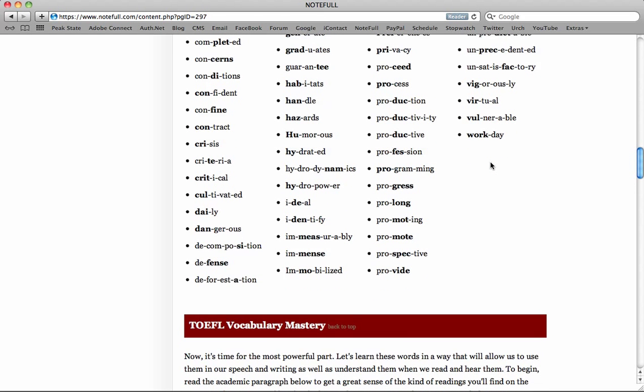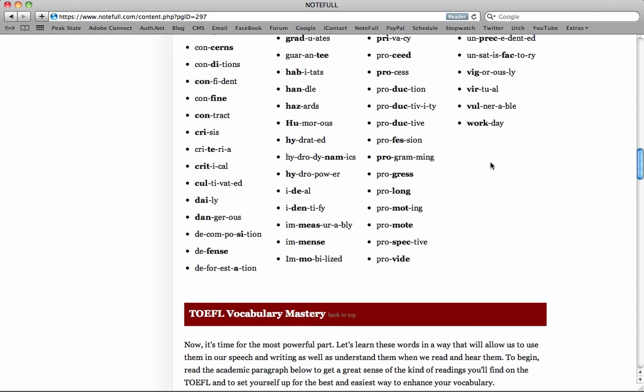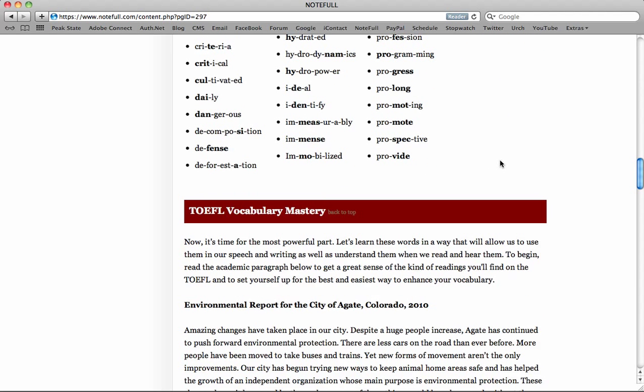The next thing is we want to talk about the right way to study vocabulary, because unfortunately, the way that you study most likely is probably the least effective way. So you're wasting time. So we want to change that immediately.